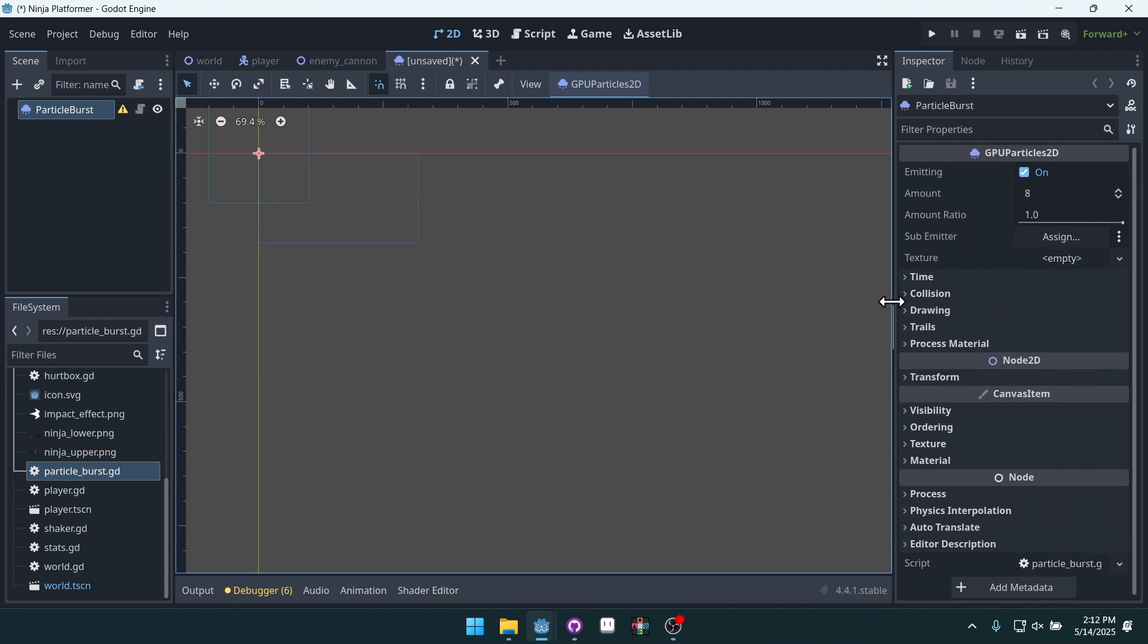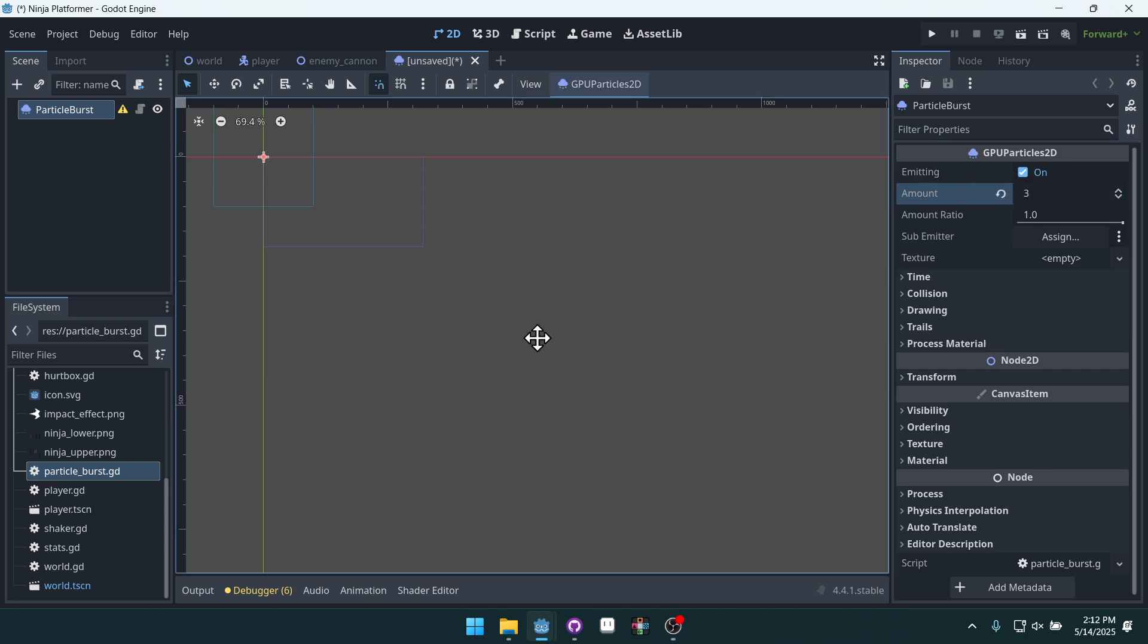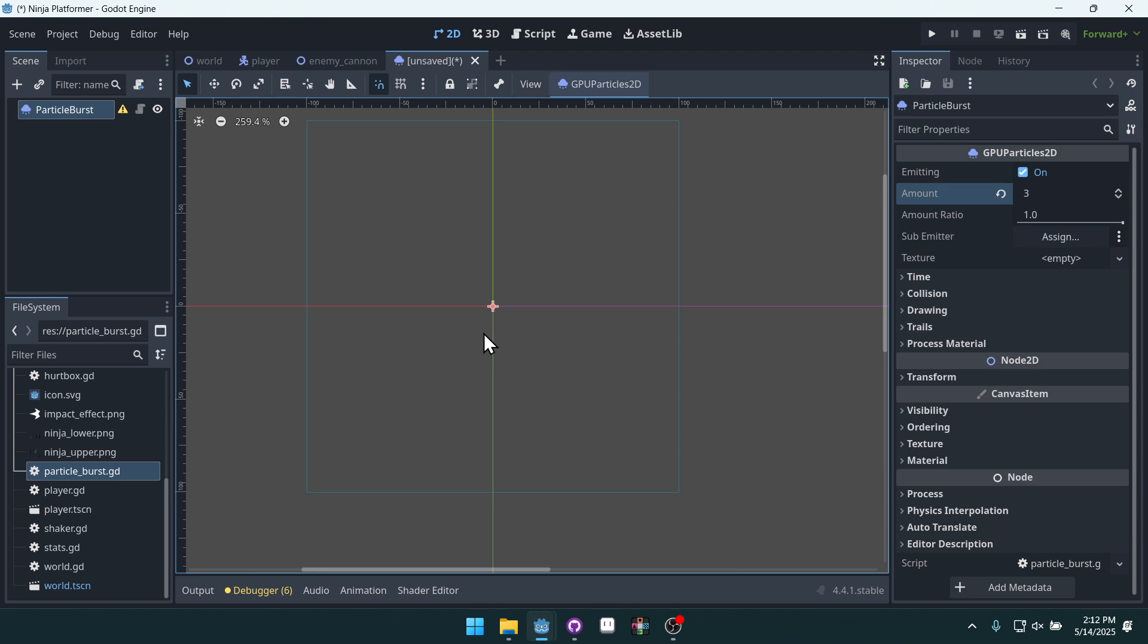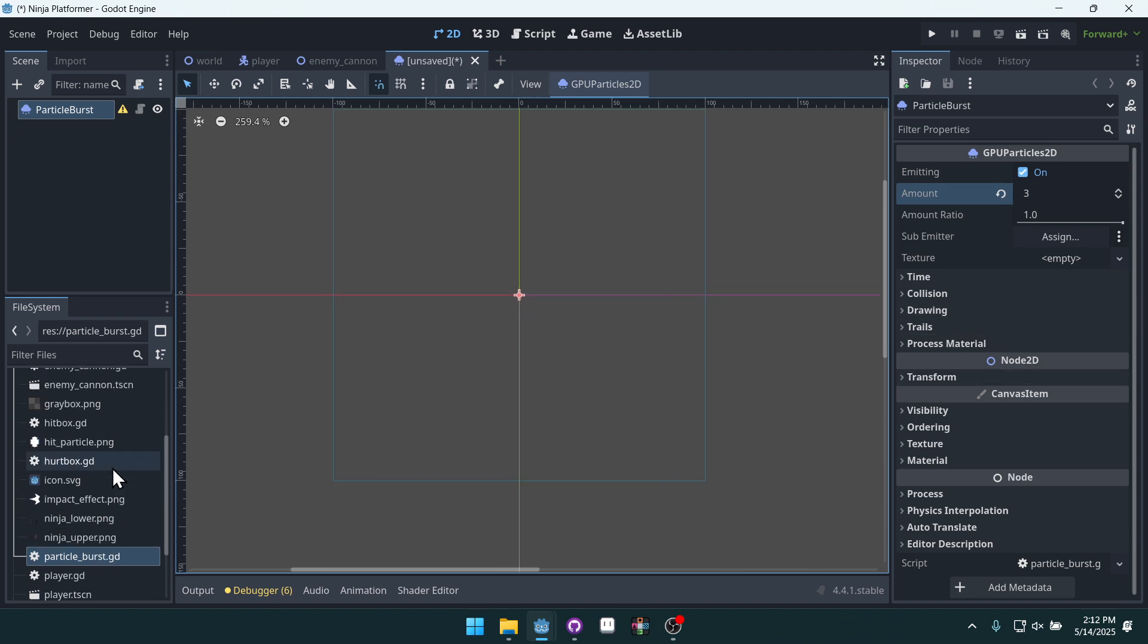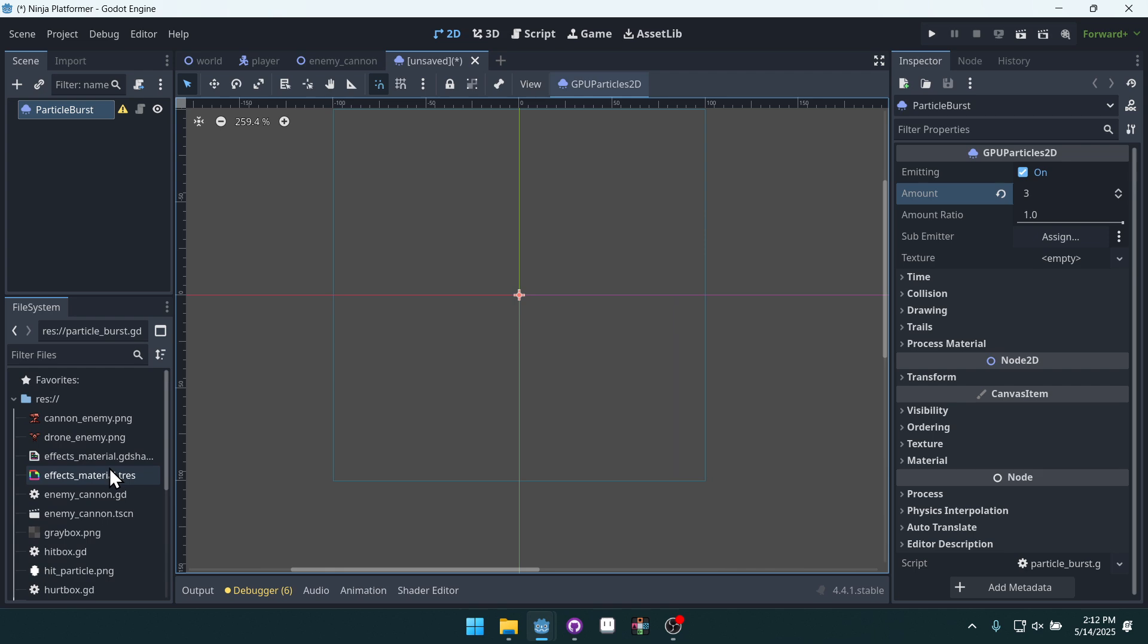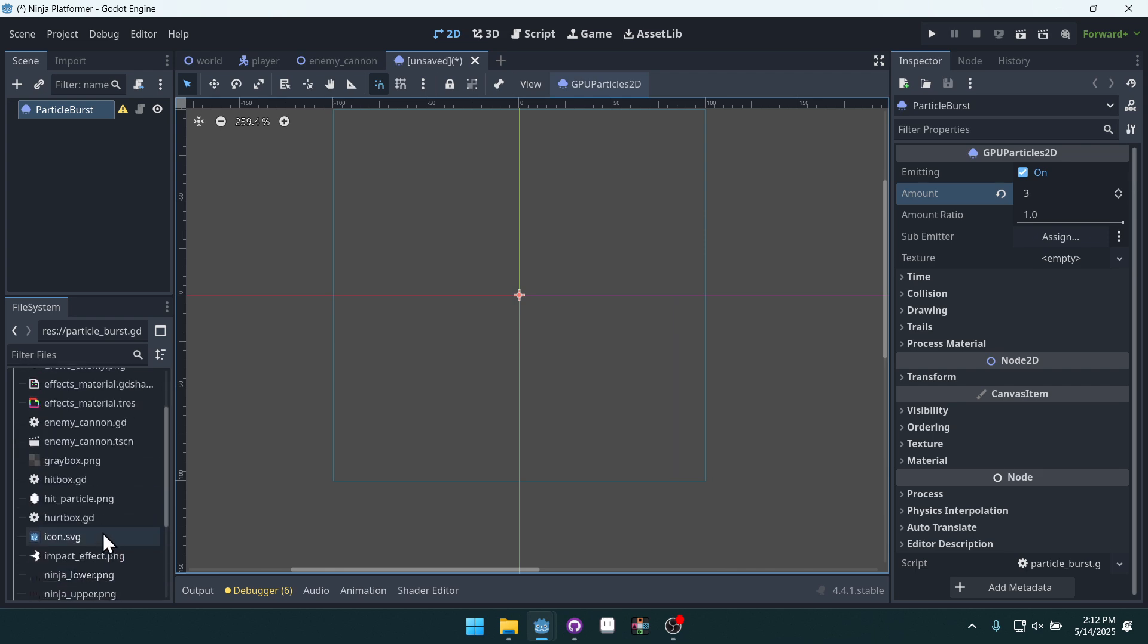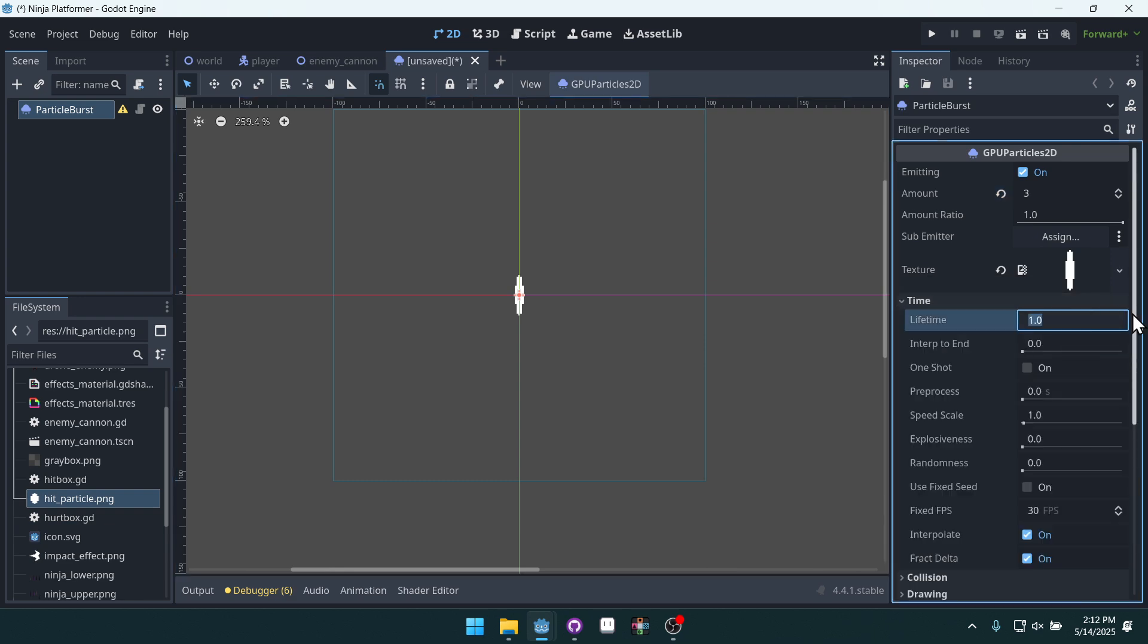Come over here on the right and this is where we're going to manipulate the different values of this. So first we're going to set the amount to 3. Come over here so we can zoom in on our particle a little bit. We're going to set the texture to hit particle, took me a second to find it.